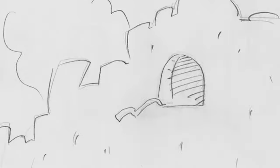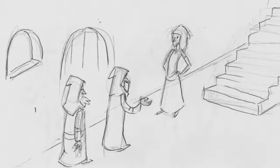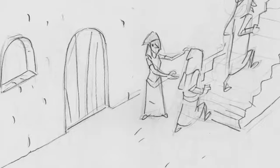Rahab had been a prostitute, but she had faith and welcomed the spies, so she wasn't killed with the people who disobeyed.